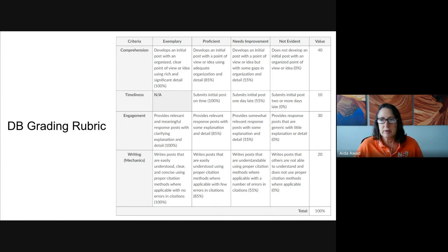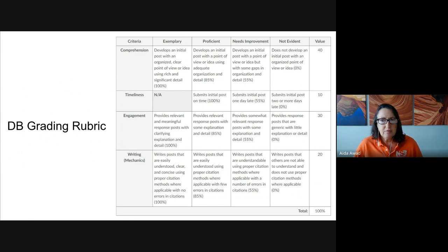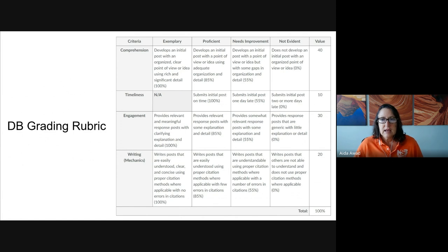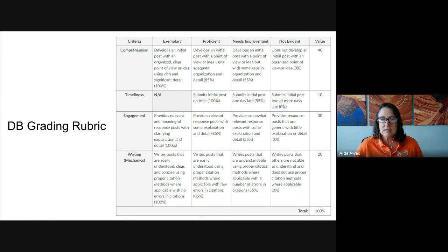Let's look at some things I'll be looking for on this particular assignment. The top row is comprehension — did you provide detailed examples of how you connect that demonstrate your understanding of interconnectedness? The timeliness row is straightforward: did you make your initial post before the Thursday deadline? I really encourage you to post early — Monday or Tuesday — because that way the conversations will be more interesting, richer, and more people will be involved in them.